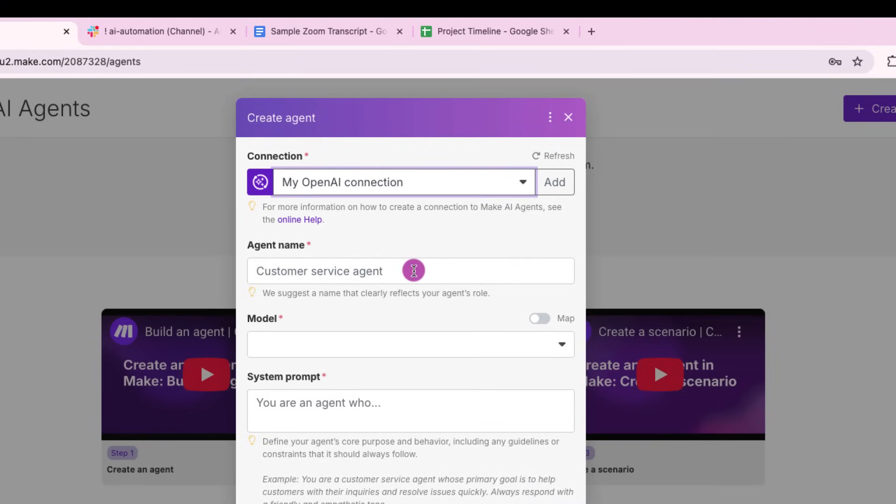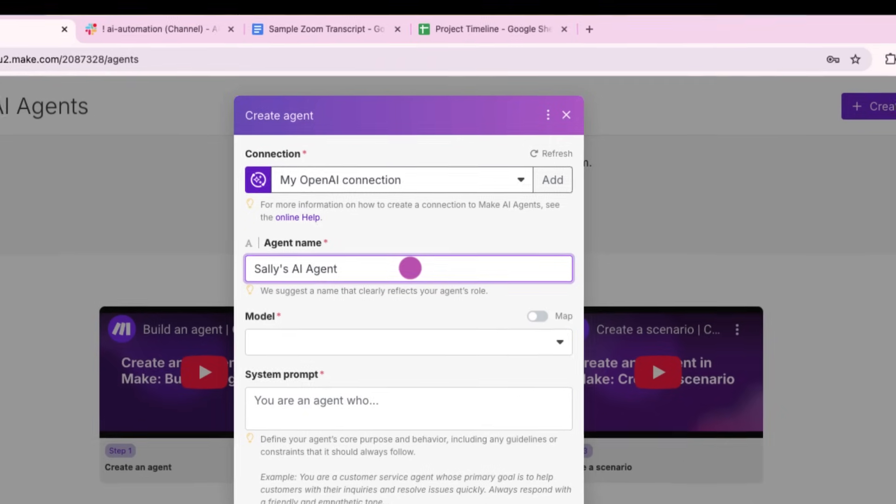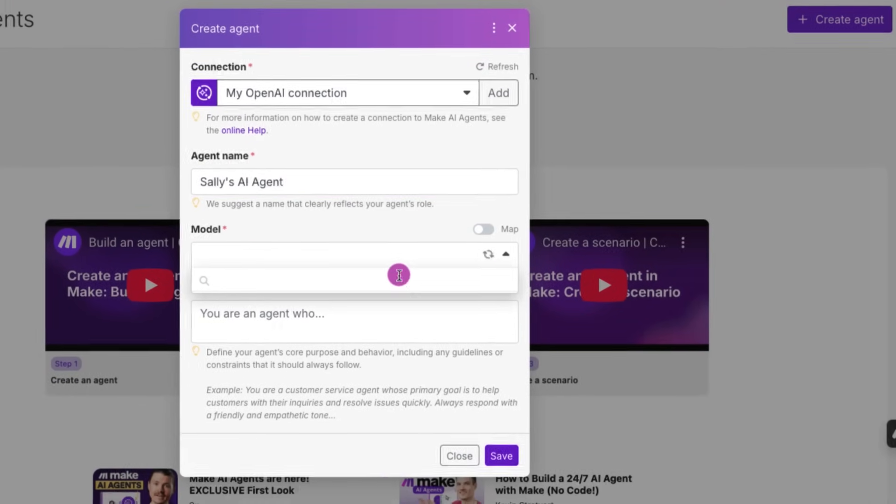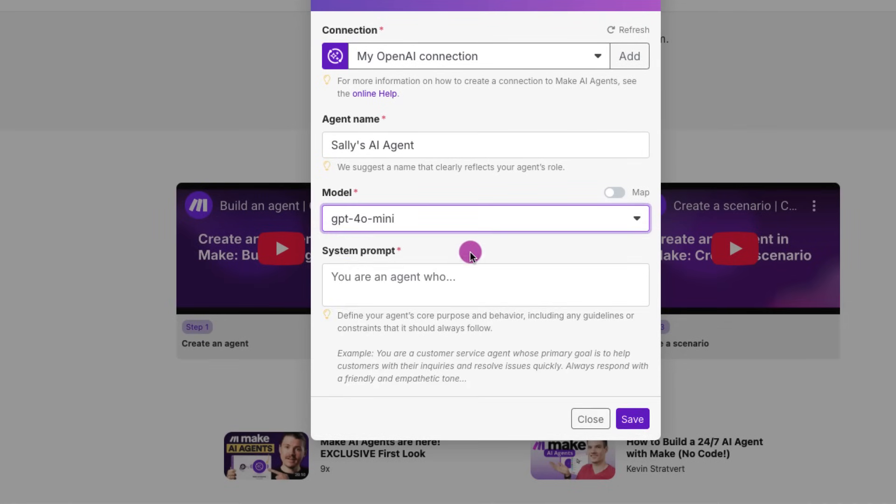So for this example, I'll stick with the default connection name. Next, I'll add an agent's name. I'll name this agent Sally's AI agent. Now we move on to the model selection. Since I've connected OpenAI, I'm choosing GPT-4. It's fast and cost effective.